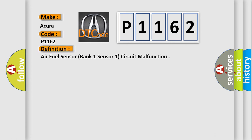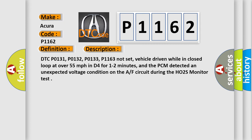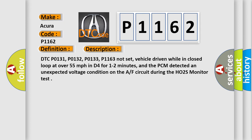The basic definition is air fuel sensor, bank one sensor one, circuit malfunction. And now this is a short description of this DTC code.